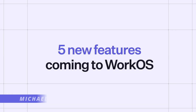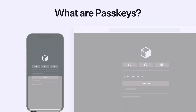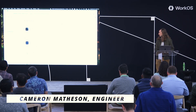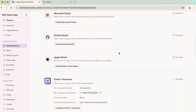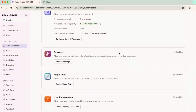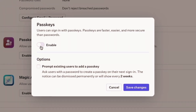Five new features coming to WorkOS. The first one: passkeys. Passkeys are a new form of authentication. They're already supported in your browsers. They're really, really powerful, and they essentially get rid of passwords. What we're looking at right now is the WorkOS dashboard. We're going to scroll down until we find passkeys, and we're going to enable it. And that's it — SuperApp now has passkeys.